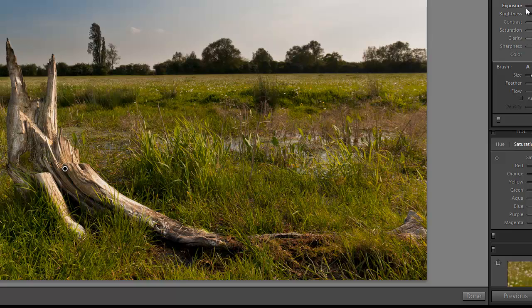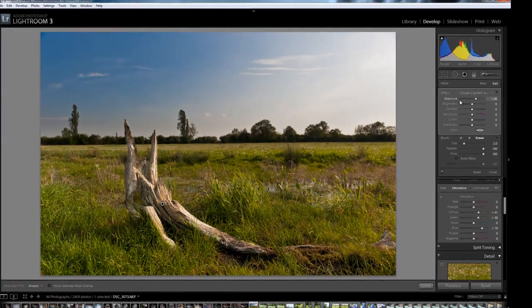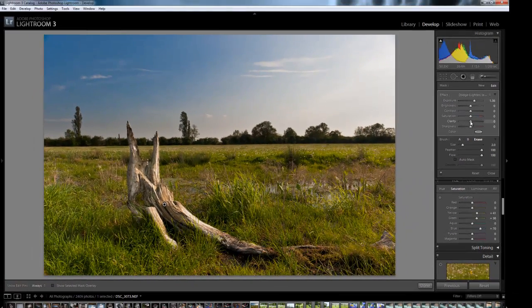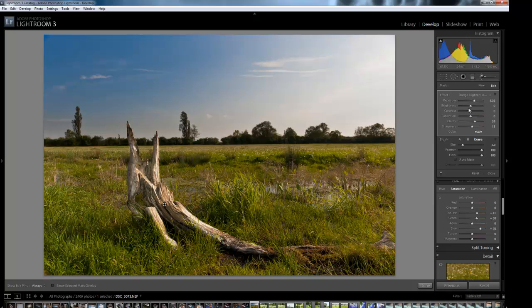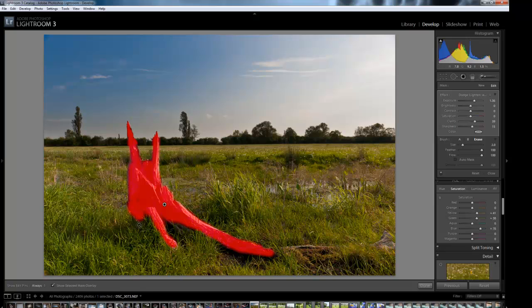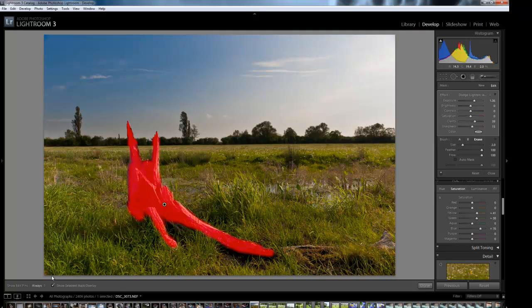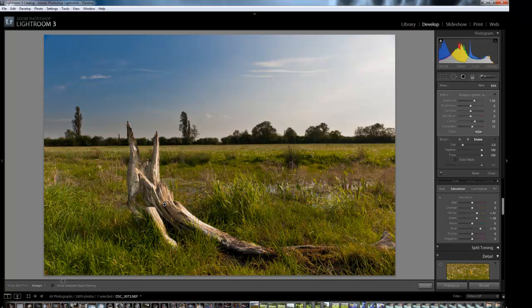So we've raised the exposure slightly on the branch. I'm also going to raise the clarity on the branch, and I'll raise the sharpness a little bit on the branch. When you use these settings, they only affect the sharpness or the clarity on what you painted. So only the bits in red are going to be affected by those settings changes.